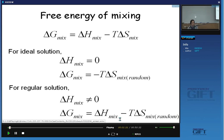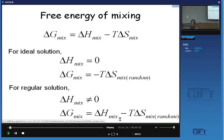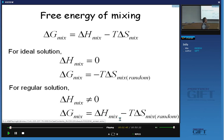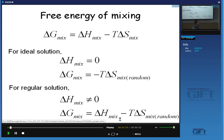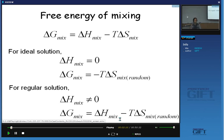In ideal solution, we assume that there is no change in enthalpy by mixing, but we consider the change in entropy by assuming random mixing. In regular solution, we consider the change in enthalpy of mixing in a very simple way by considering the difference in the number of bonds and the difference in bond energy. Also, in regular solution, we evaluate the entropy change of mixing by random mixing.